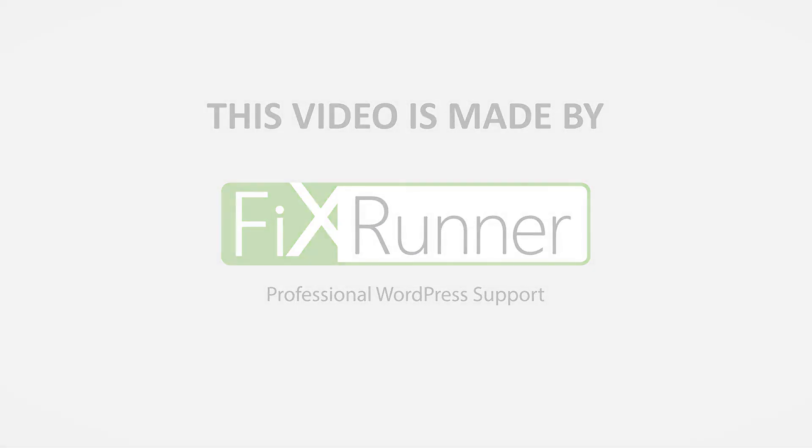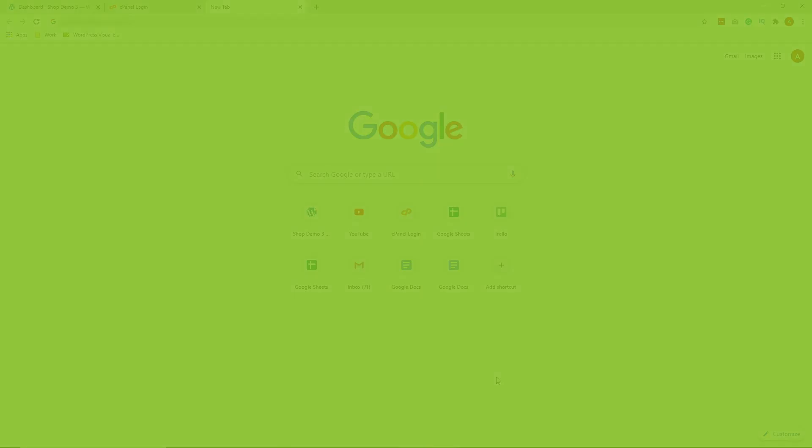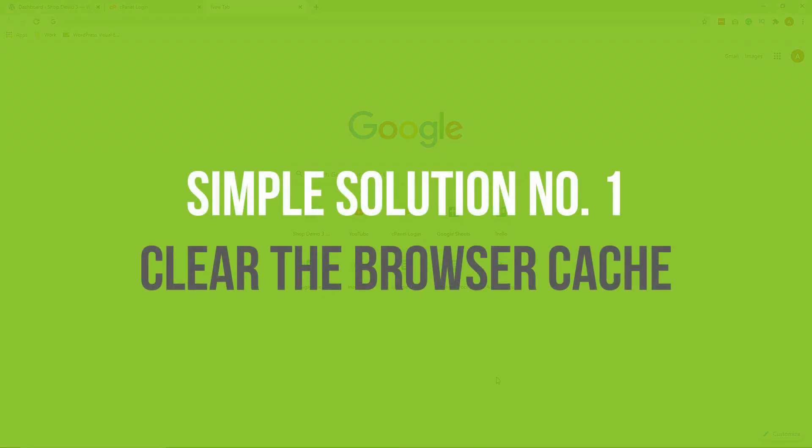The first simple solution is to clear your browser cache. It's actually very simple. Sometimes, just clearing the cache from your browser can solve this issue.